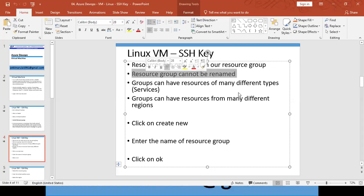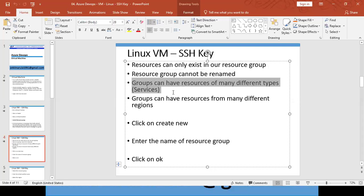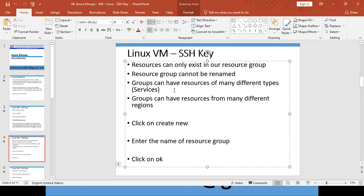Once a resource group is created, you cannot change its name — that is impossible. Resource groups can contain resources of many different types: databases, virtual machines, storage services, Kubernetes, Docker — all in one single resource group. It is a centralized location where you can see all your created services at one place.